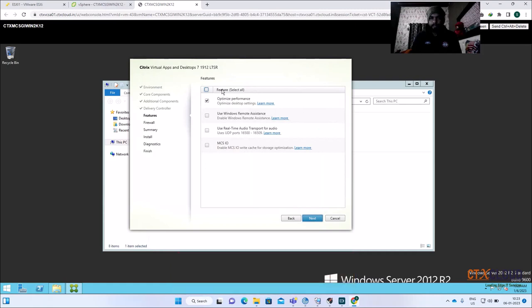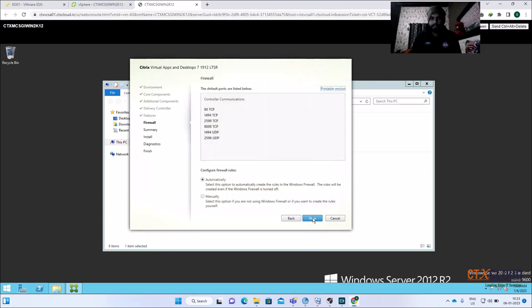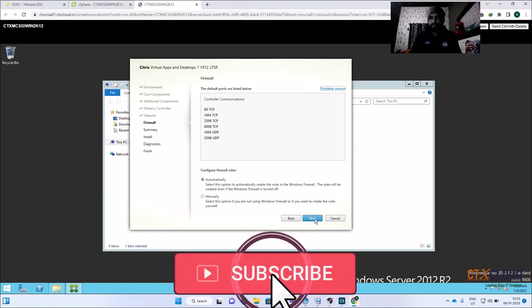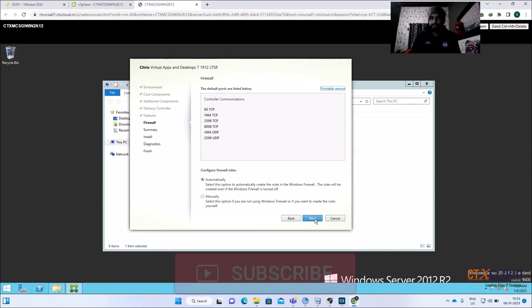Select Next, and then select 'Yes, optimize these tools for the golden image'. Click Next. Here are some ports used by the VDA: 1494, 2598, and port 8008/83. These are the default ports used by the VDA — there are lots of PDFs on the internet where you can look up these port numbers.